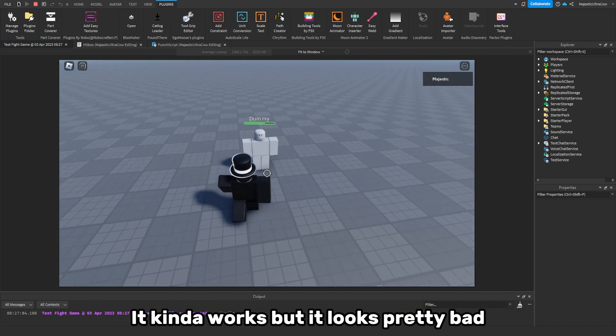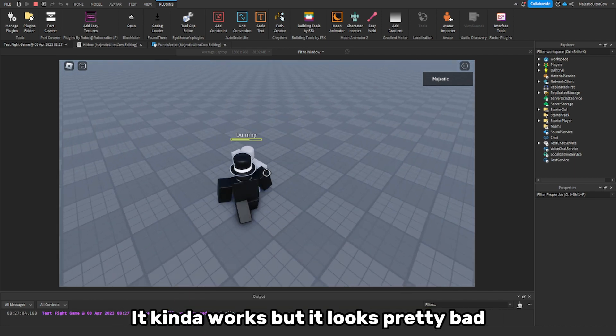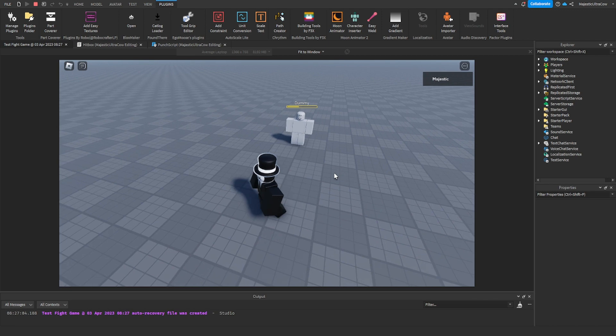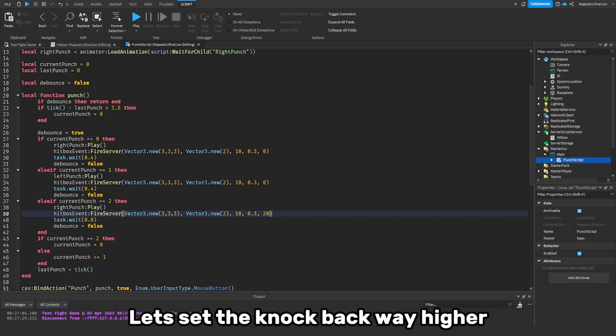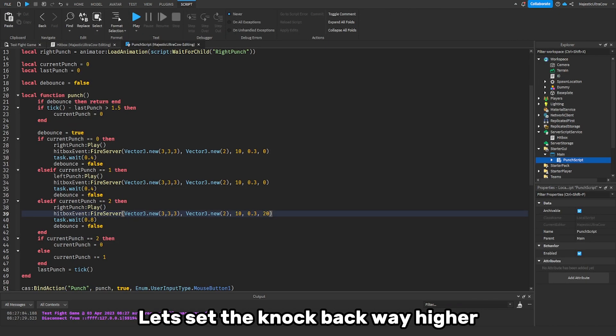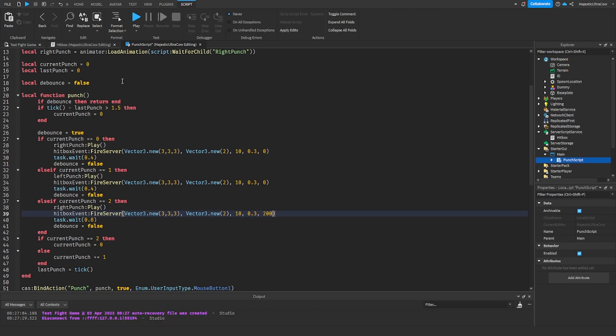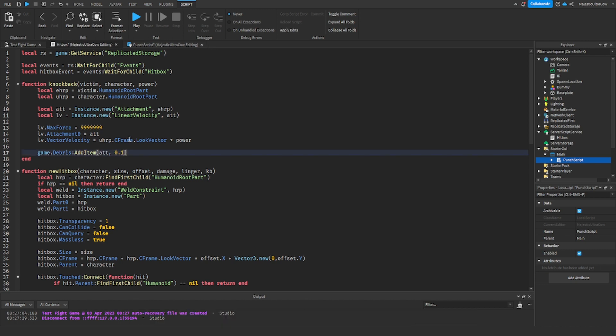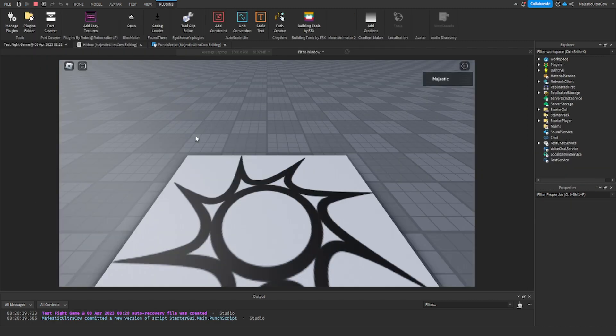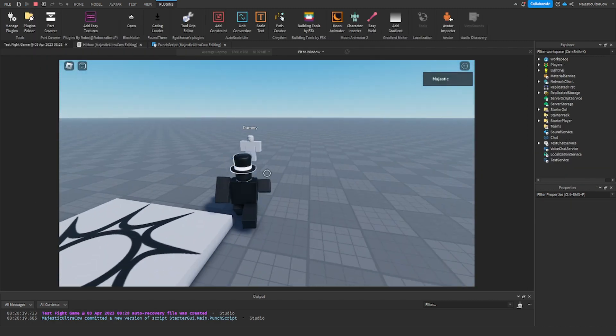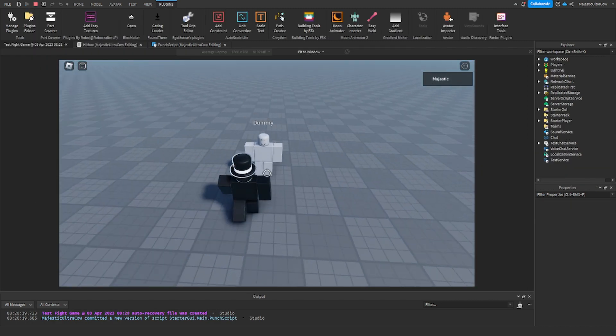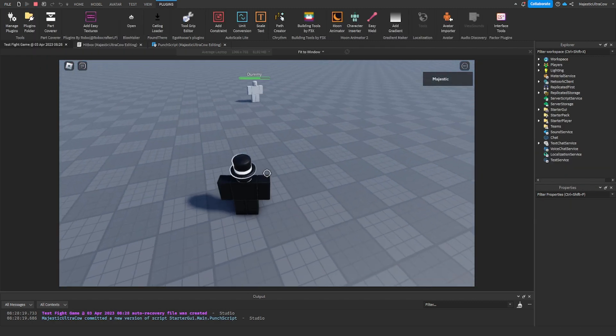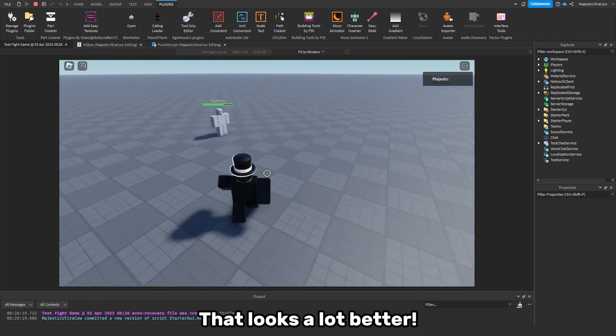It kind of works but it looks pretty bad. Let's set the knockback way higher and then delete the velocity faster. That looks a lot better.